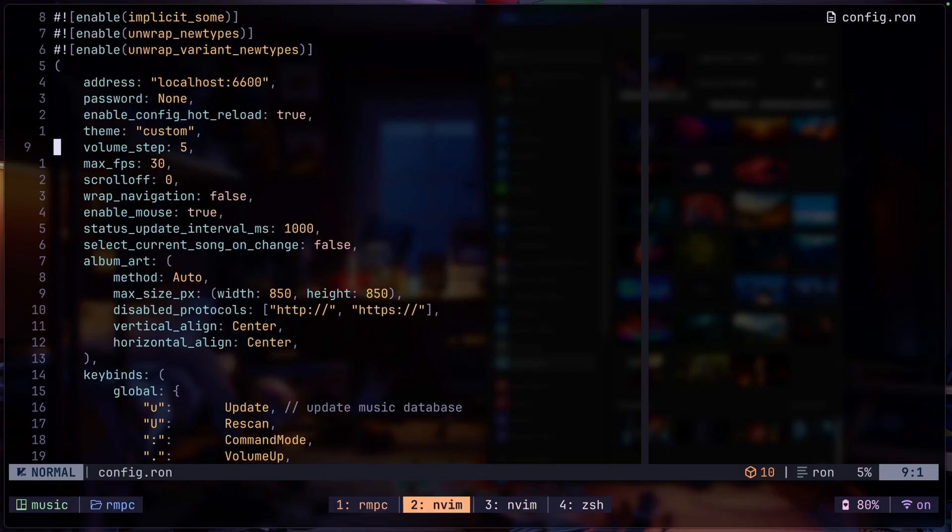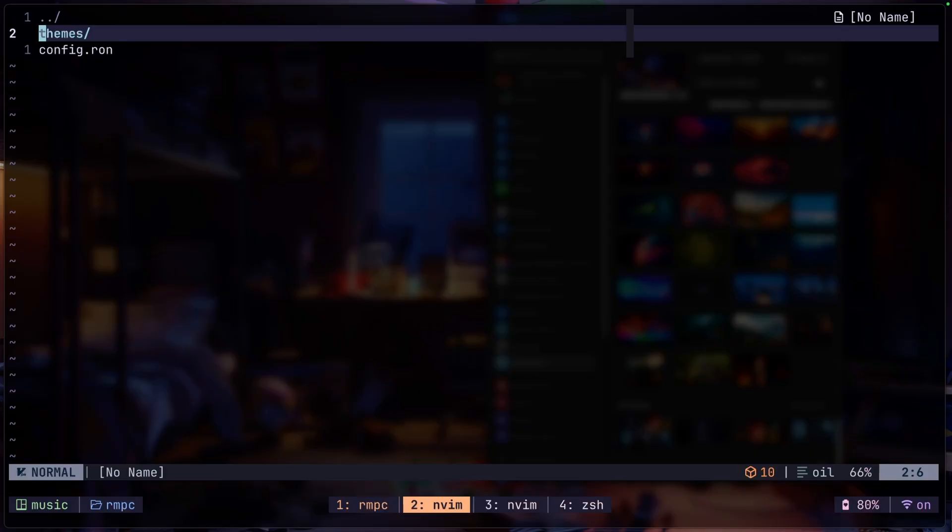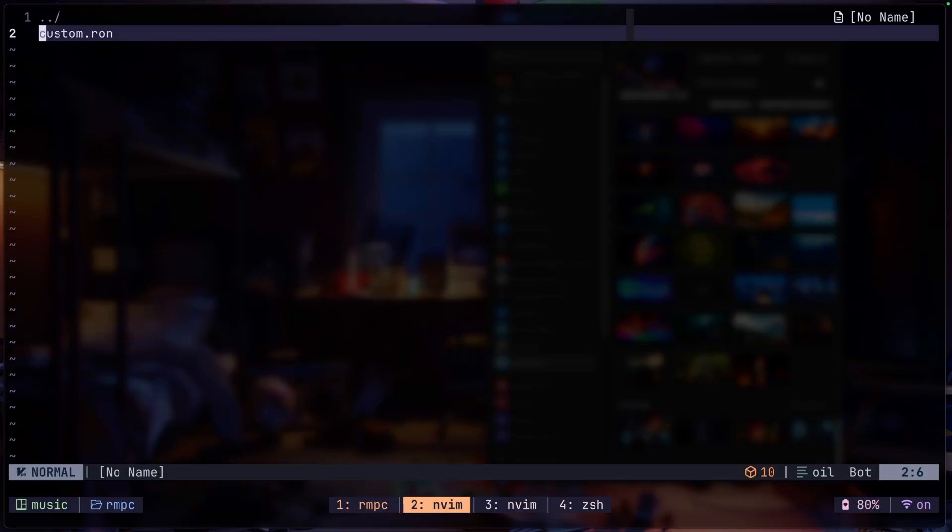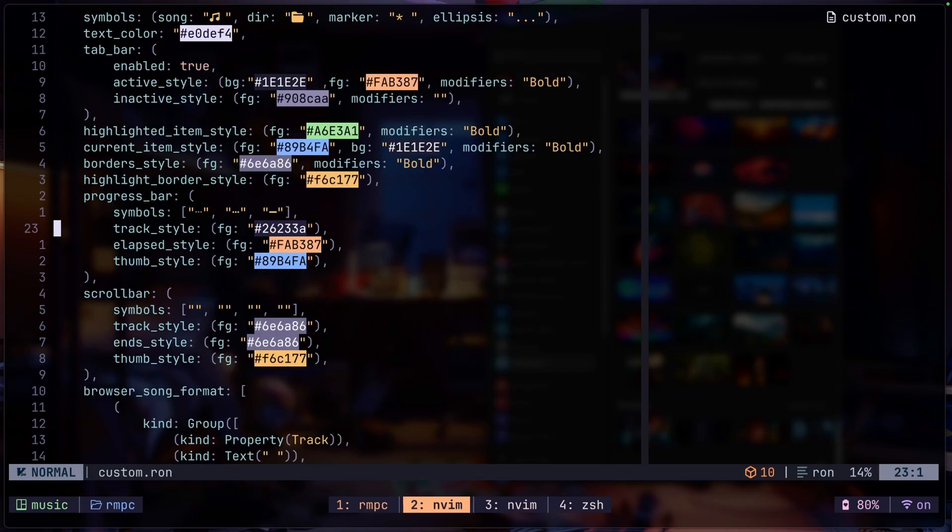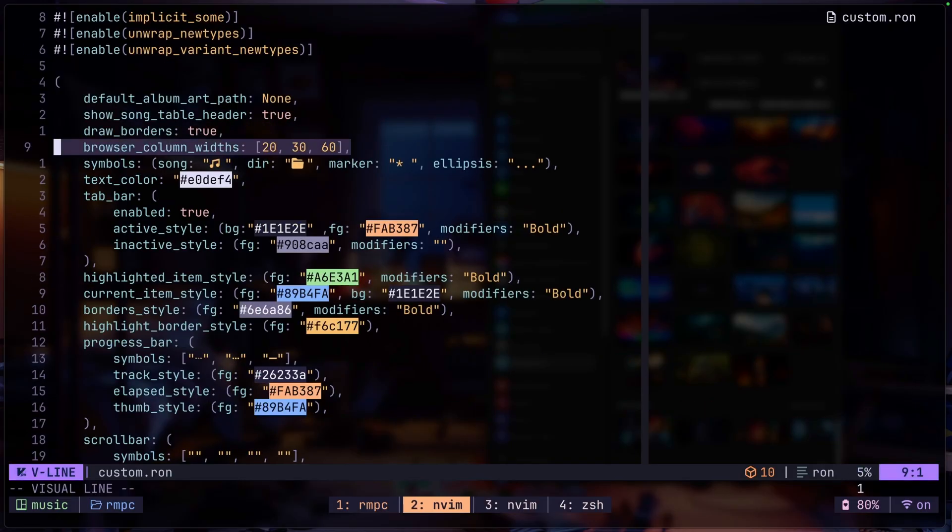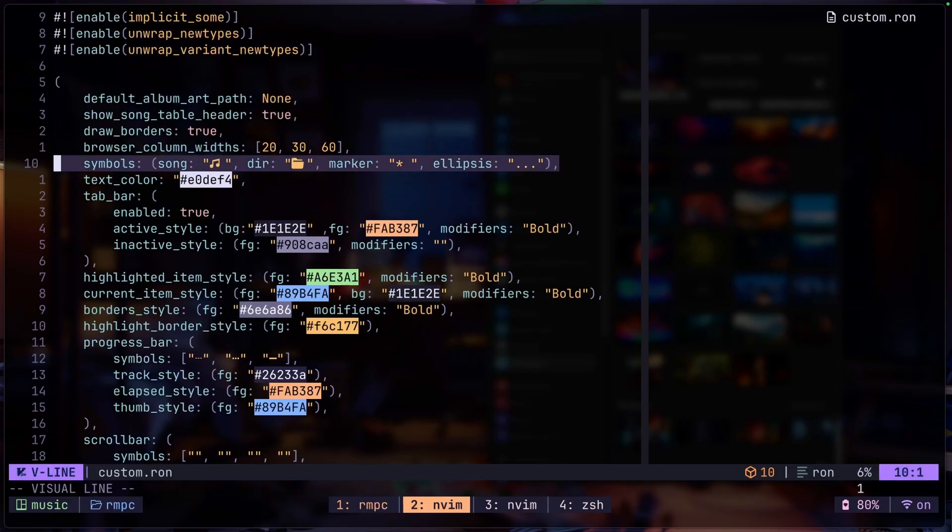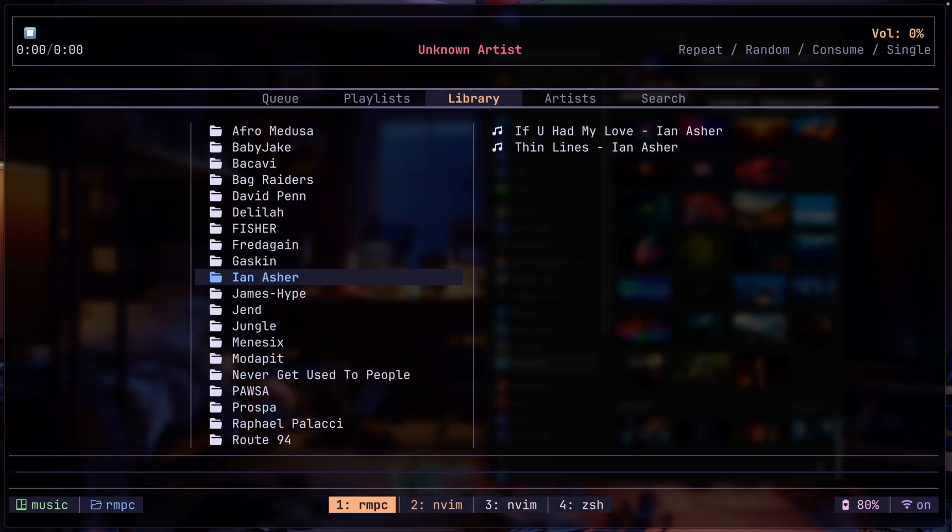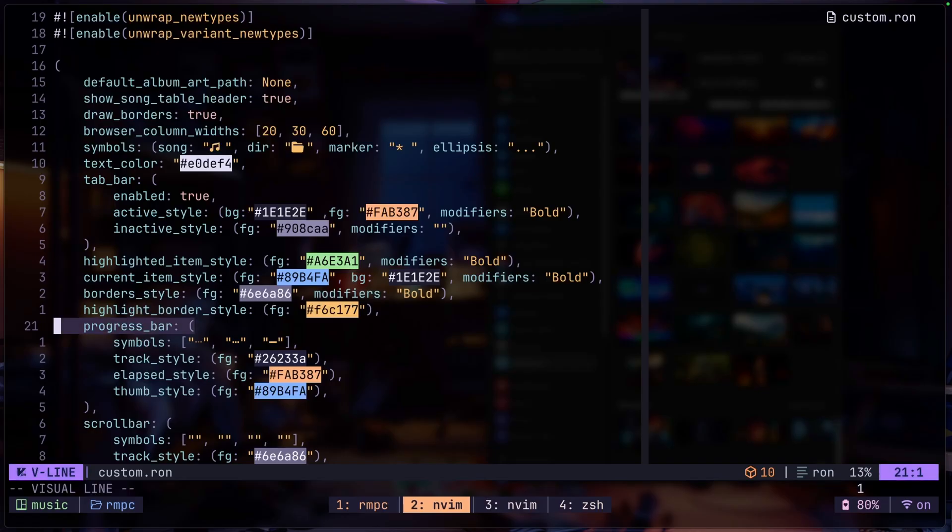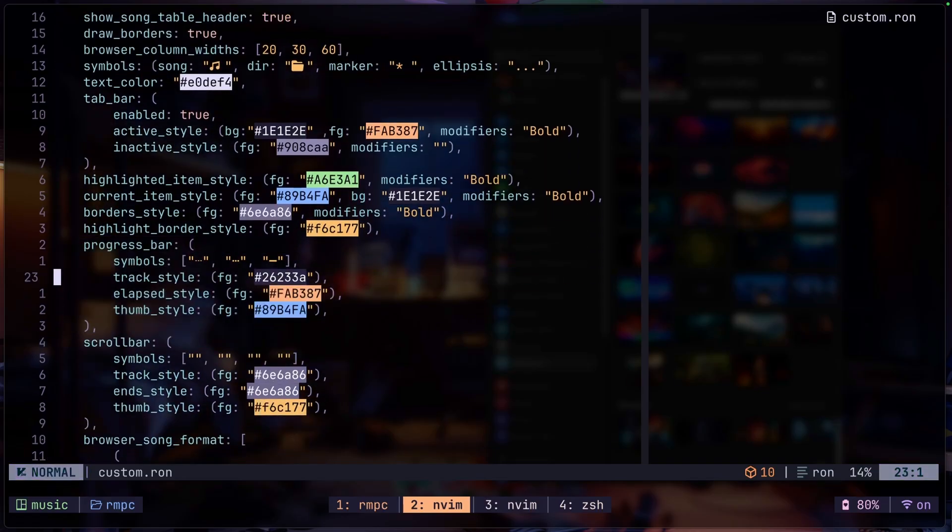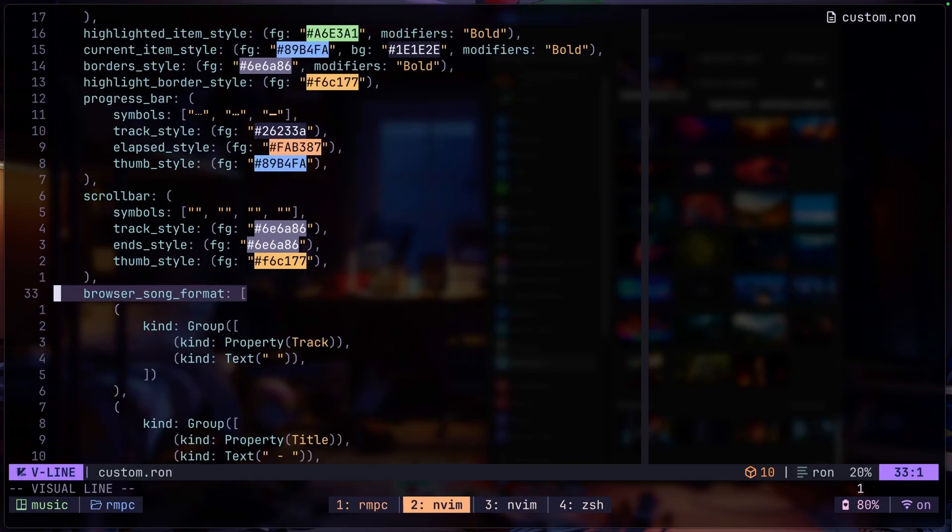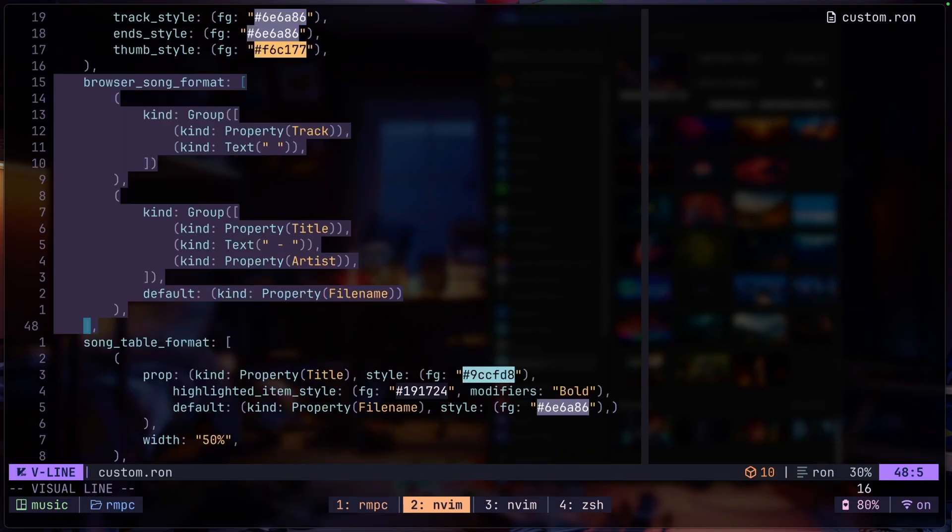If you don't like how your RMPC looks and you want to customize it even more, you actually need to go and create a themes folder like this. Go in here and just create a custom RMPC theme called whatever.ron. Here I just have a custom.ron and you can customize everything. You can change the colors to your likings. These are just like the browsers column width. So like the first ones like 20, 30, and 60. Next we have the symbols which would just be the symbols over here. You can see the directory symbol and the music symbol, track symbol. We have progress bar which is something that you can play around with if you want to change the symbol here. But this is just what I have.